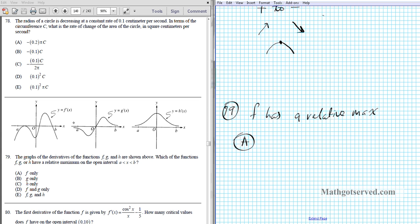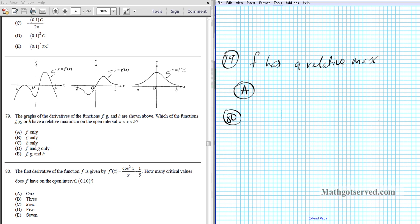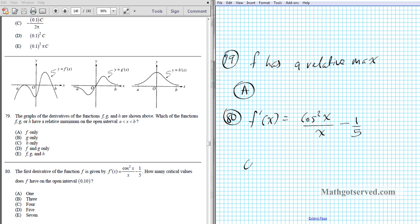You have to be really careful when you look at these graphs — ask yourself whether it is the function, its derivative, or the second derivative. Pay attention to the labels provided on the exam. Let's move on to question 80. The first derivative of a function is given by f′(x) = cos²(x)/x − 1/5. How many critical values does the function have on the open interval? Critical values occur when f′(x) = 0.